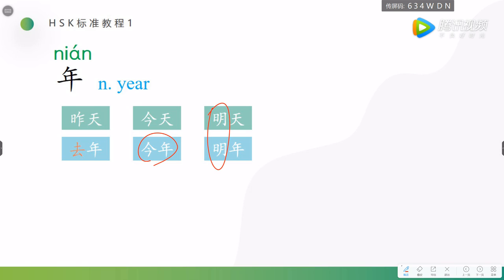But last year is different. 昨天 means yesterday, but last year we should use 去, 去年. We have learned 去, it's a verb, it means to go, right? So that year has gone, right? So that is 去年, that year has gone, 去年, last year.